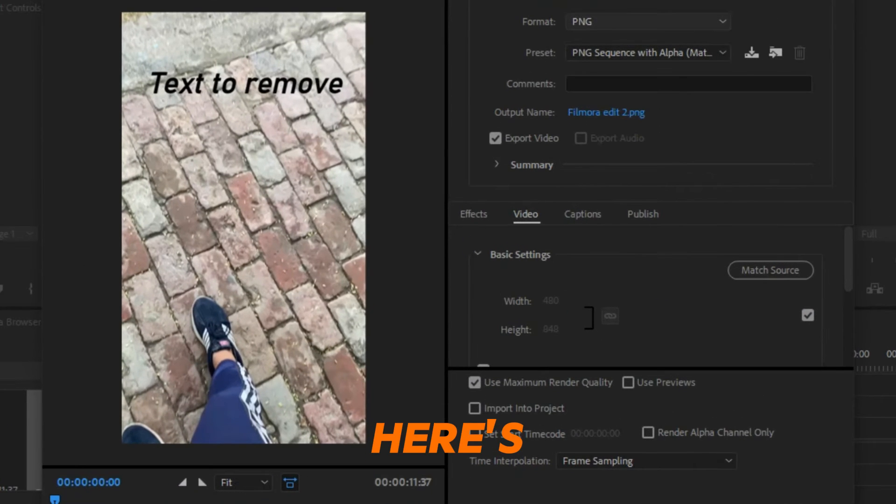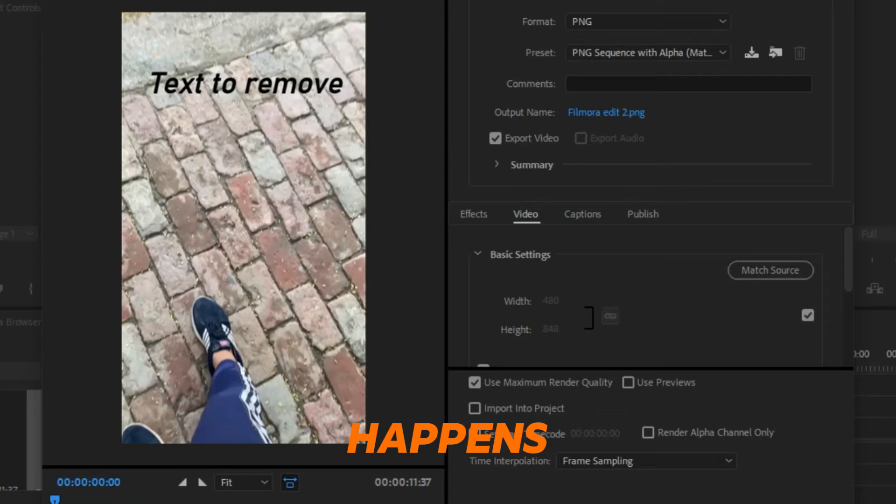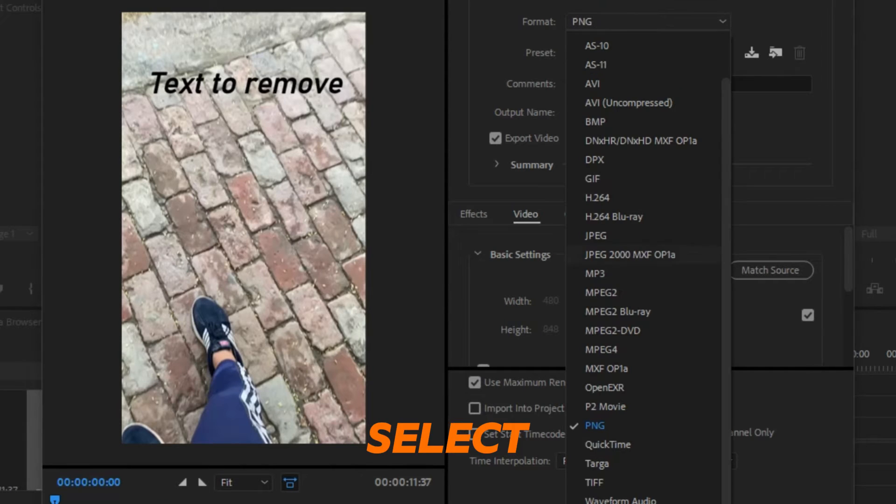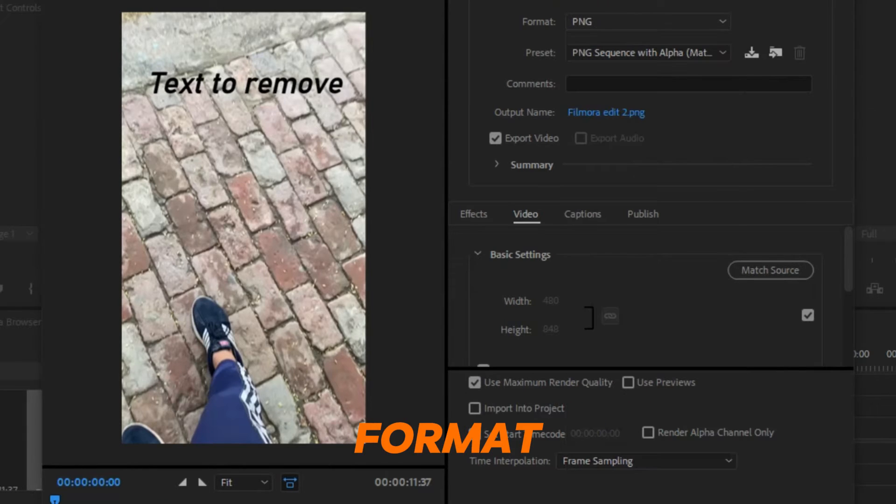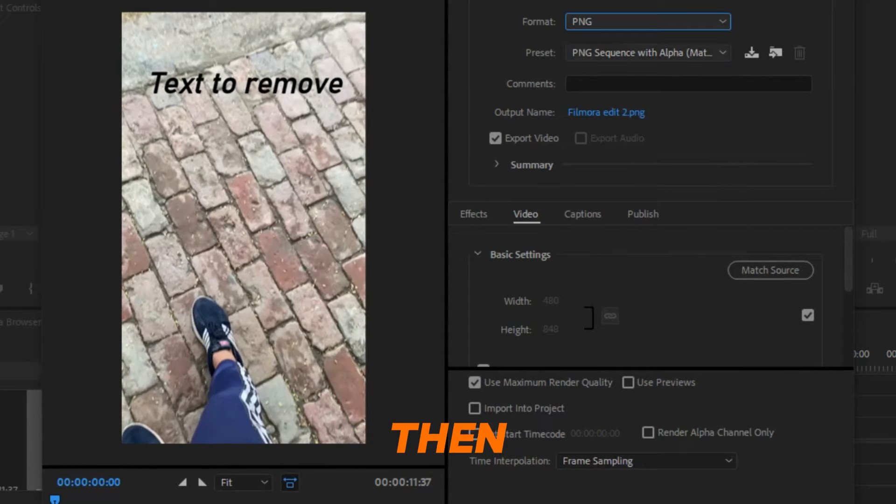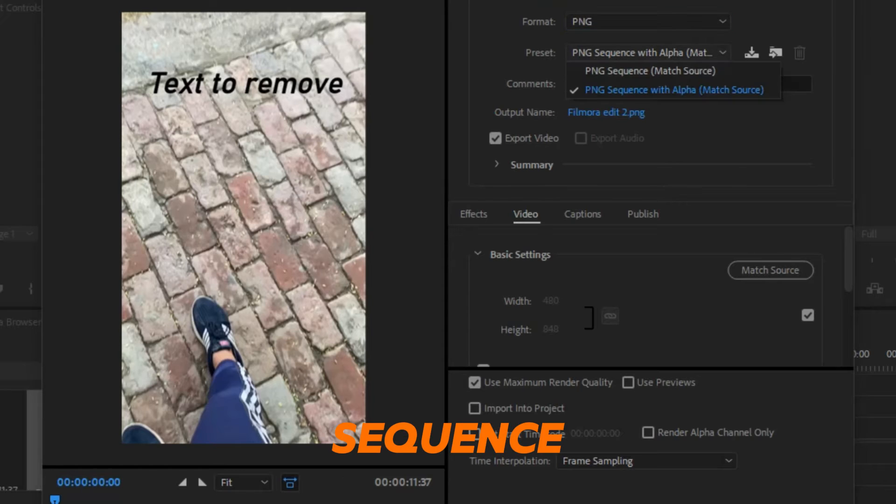Here's where the magic happens. Make sure to select PNG under the format options. Then select PNG sequence under preset section.